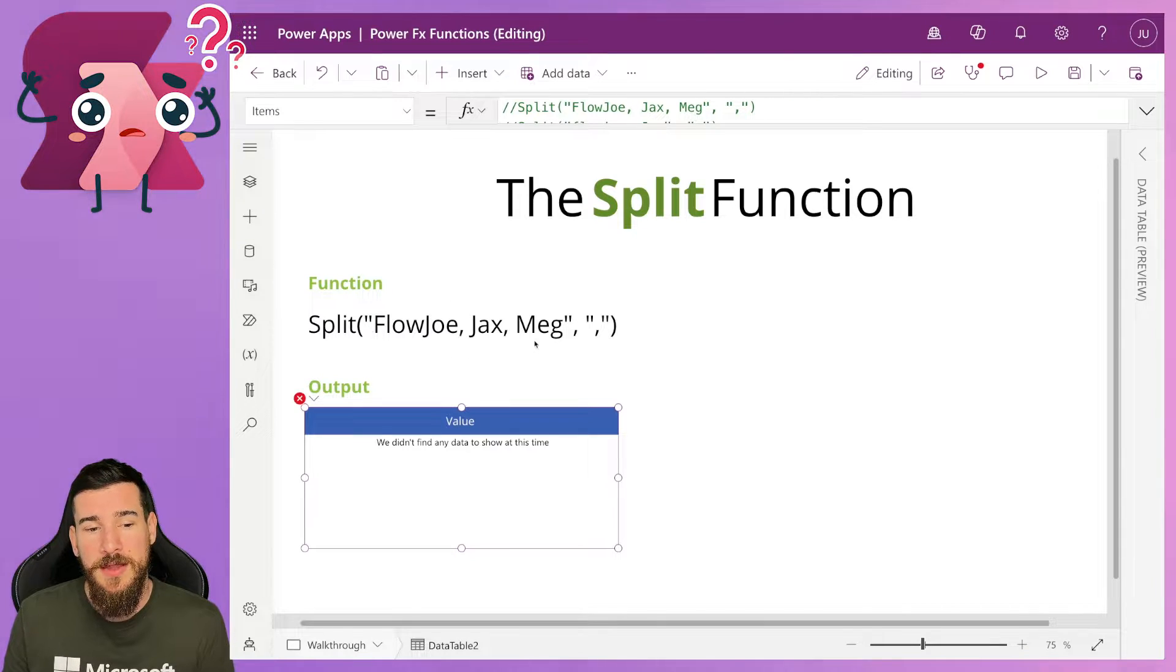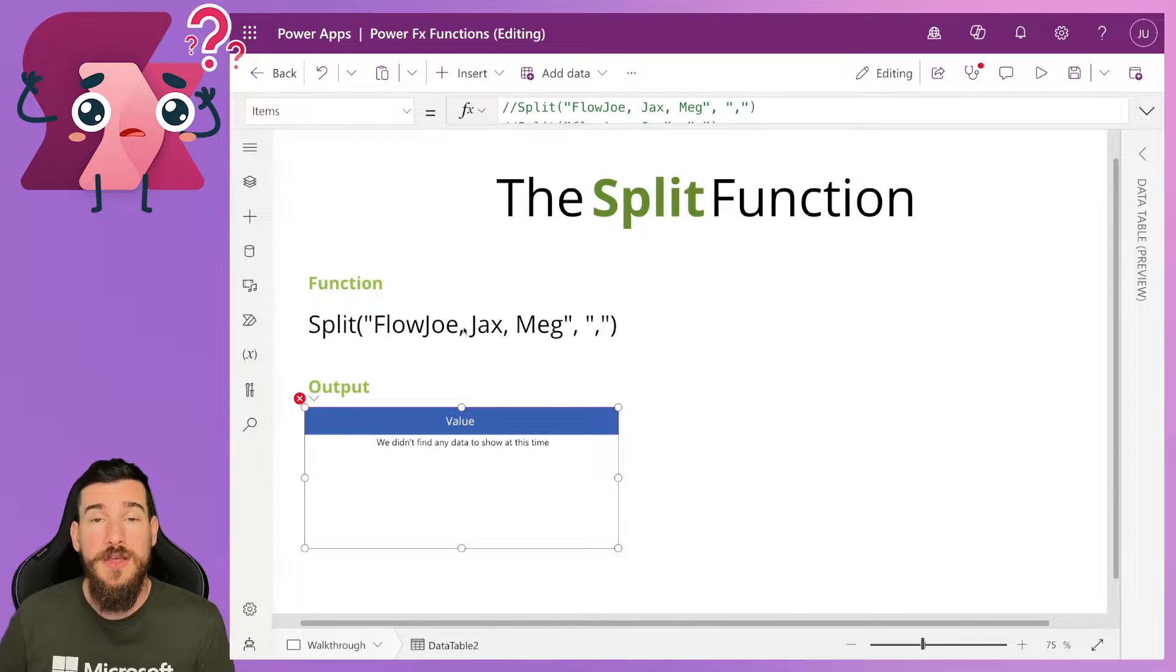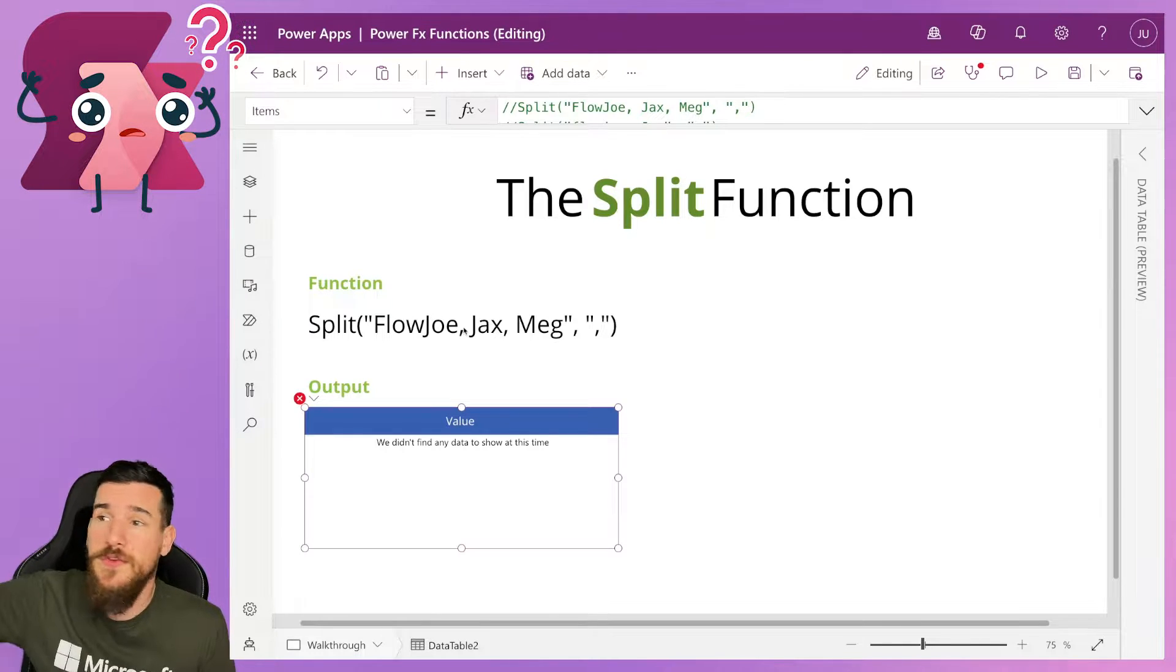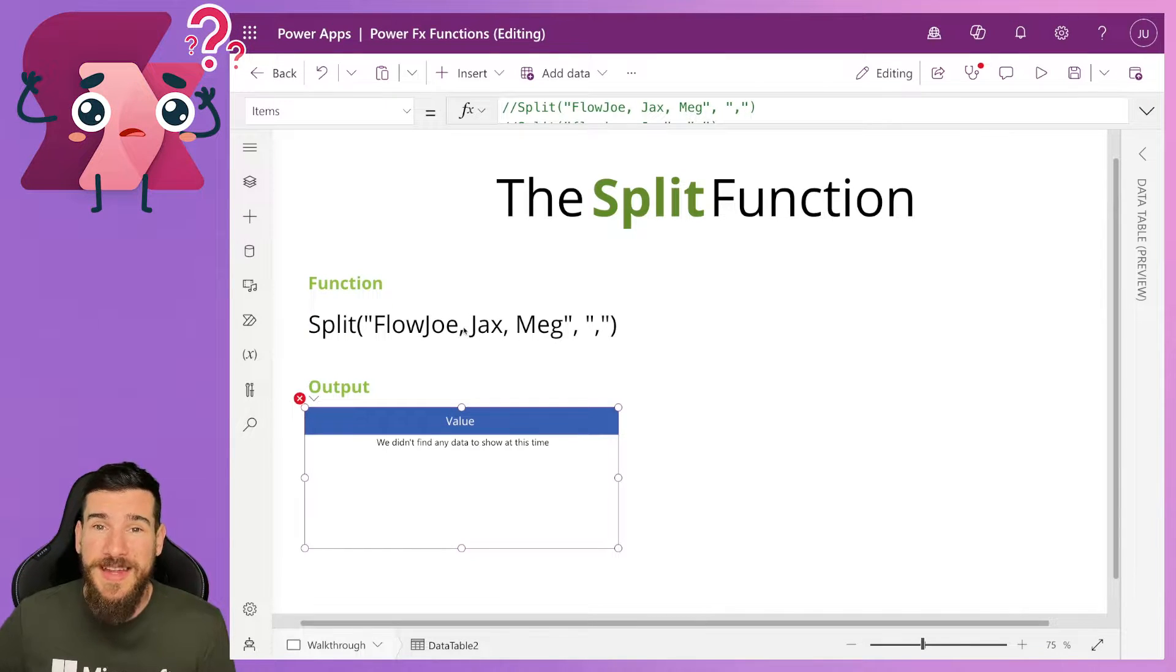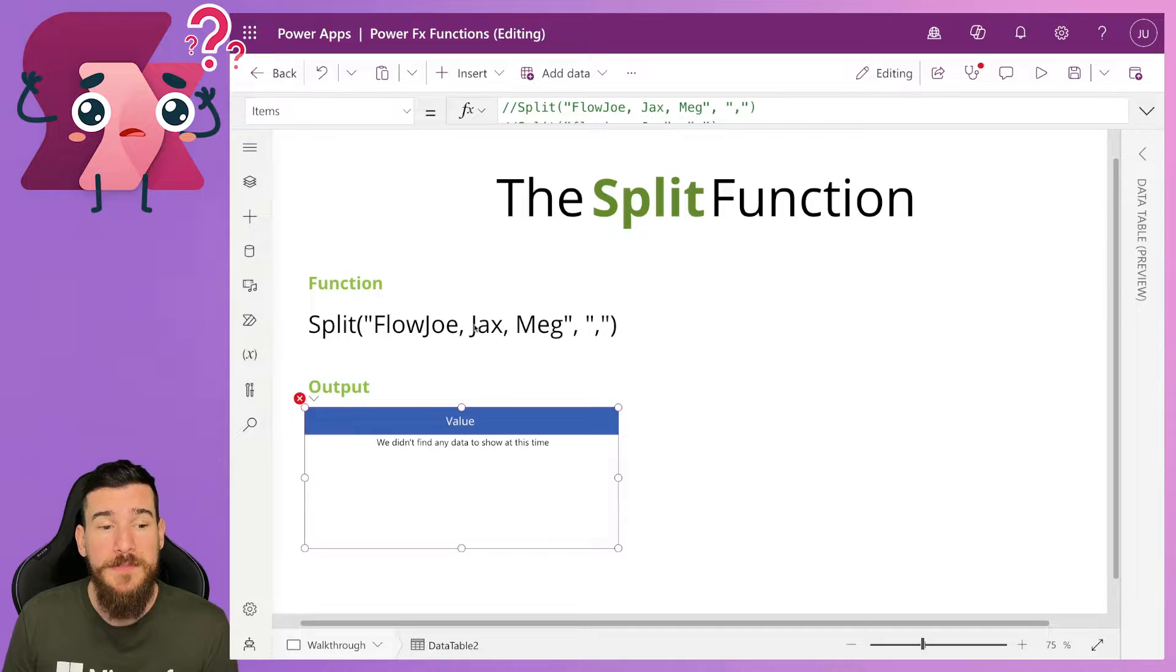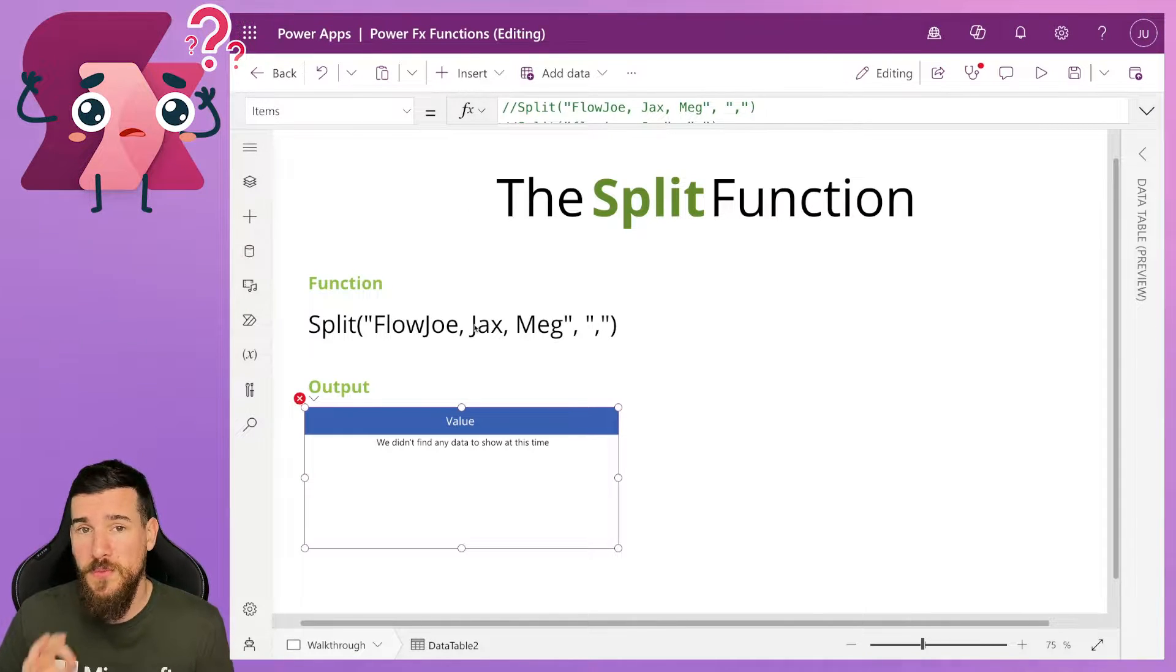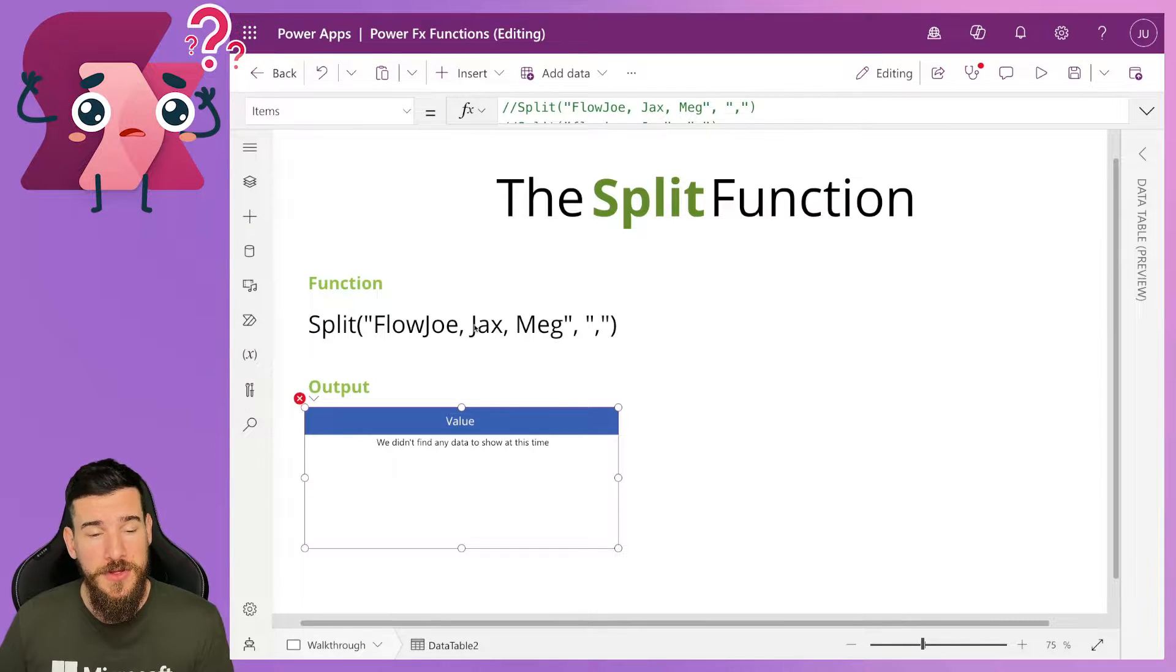Now this section here, this first section before the comma, is where you're going to put your text. So if you're getting it from Dataverse, SQL, SharePoint, anywhere you're pulling that text from, then simply you're going to be passing it into here, providing it is a text type. If it's a table type, this will not work. It has to be text, a string essentially.